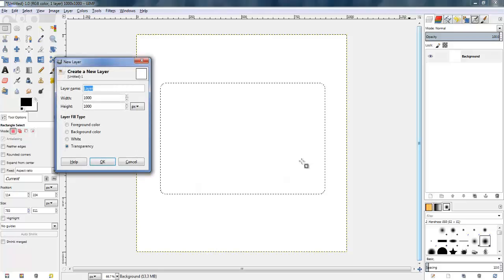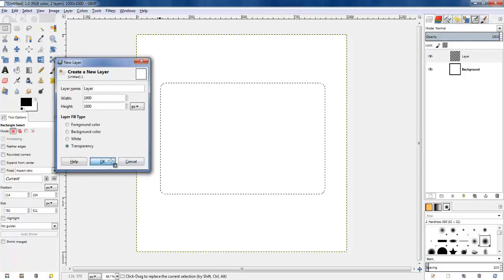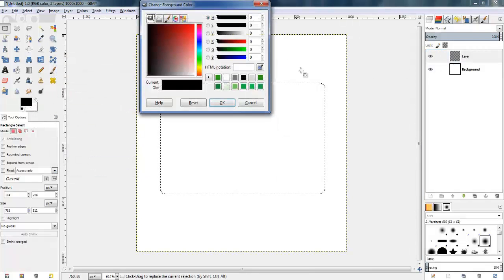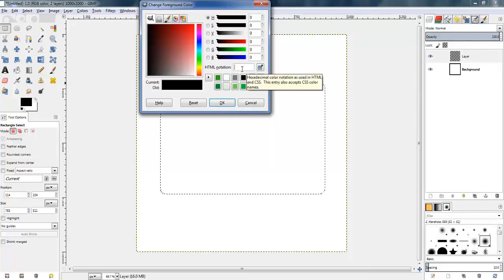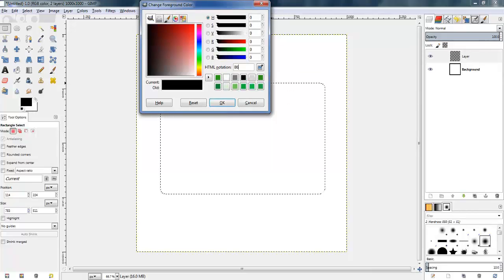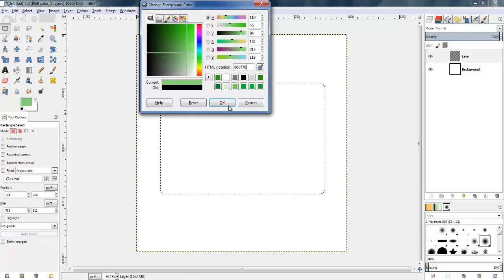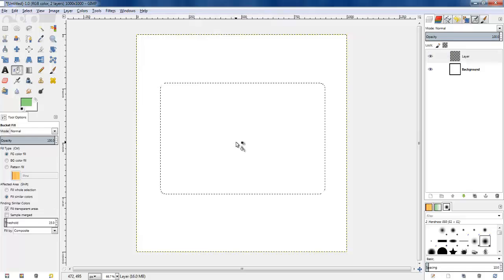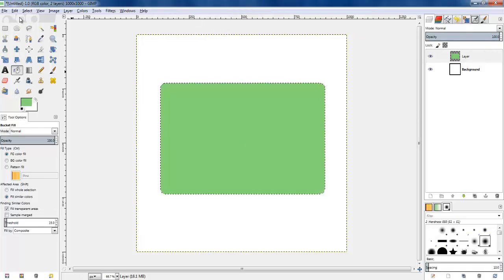Then I'm going to create a new transparent layer and fill it with a green colour, which is a lighter green on the logo. I know this value so I'm going to type it in and then use the bucket fill tool to fill it with the lighter green.